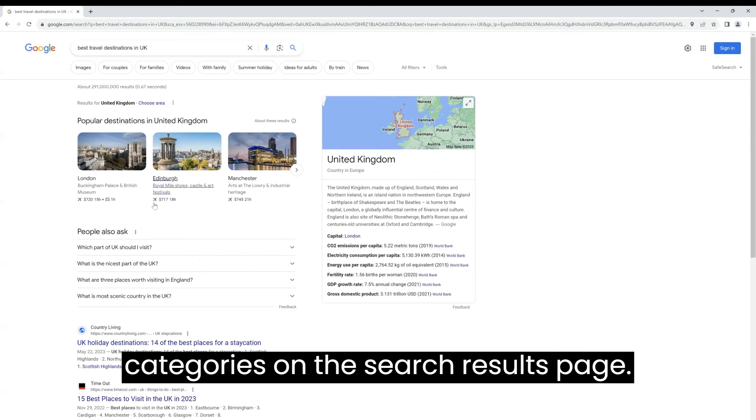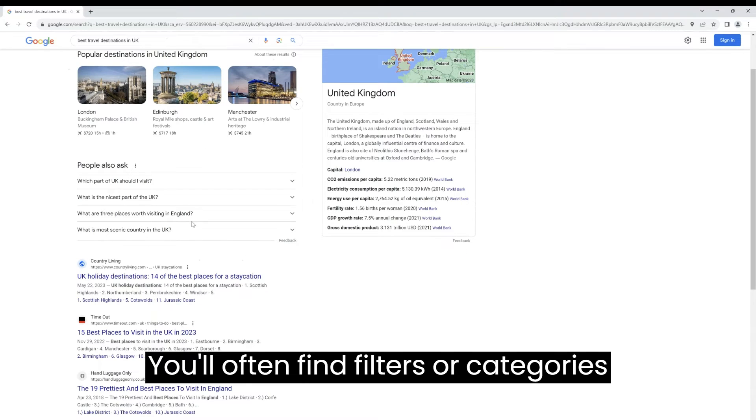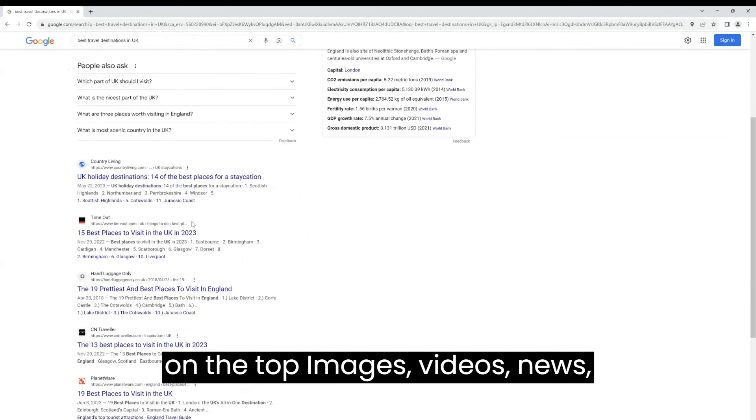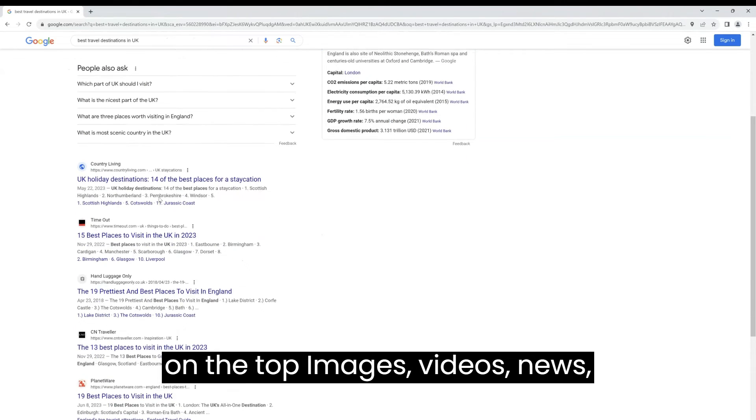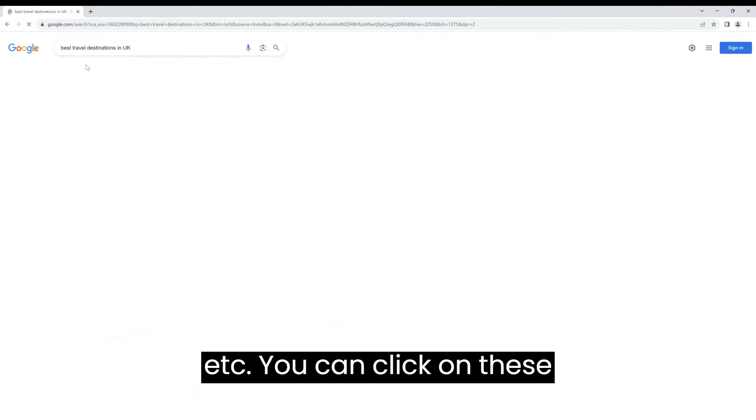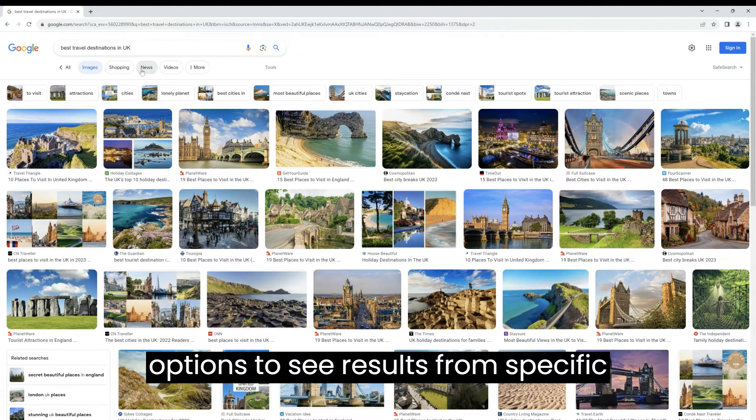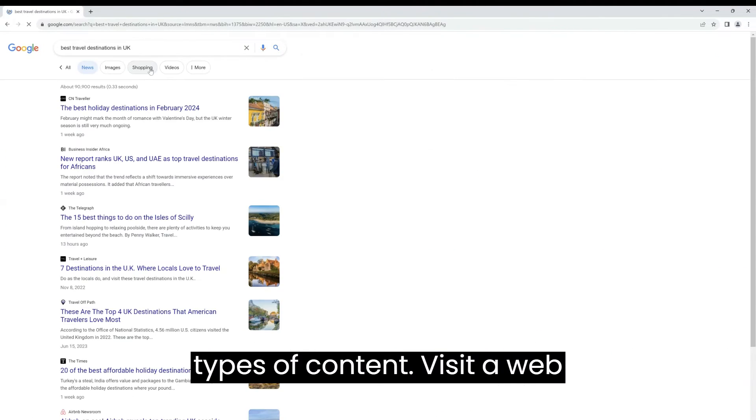Use filters and categories. On the search results page, you'll often find filters or categories on the top: images, videos, news, etc. You can click on these options to see results from specific types of content.